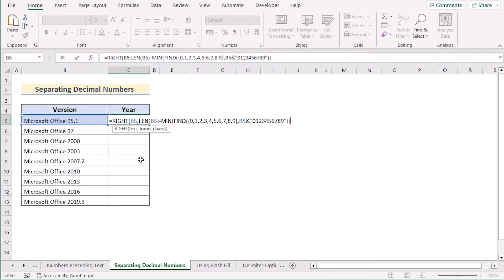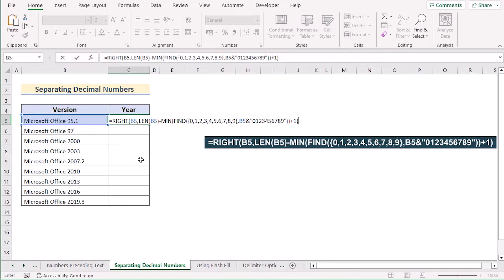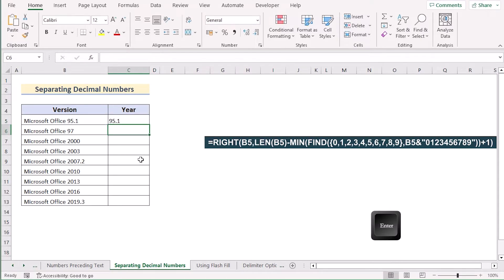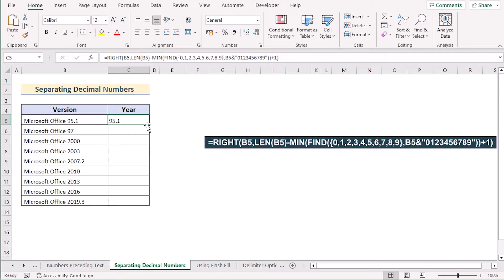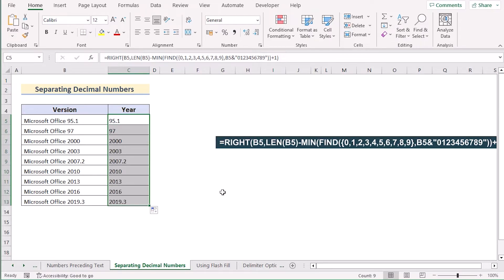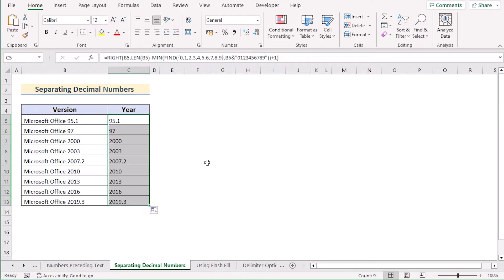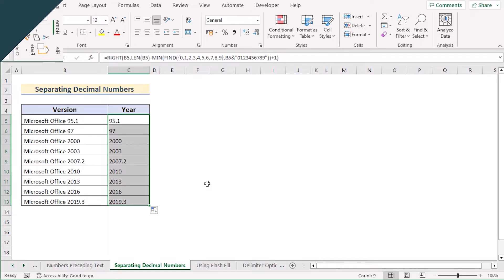Add plus 1 to get the perfect number within the text. If you hit Enter, you'll get your decimal number in the C5 cell. Drag down the formula to apply it to every cell. That's how we can easily separate decimal numbers in Excel.